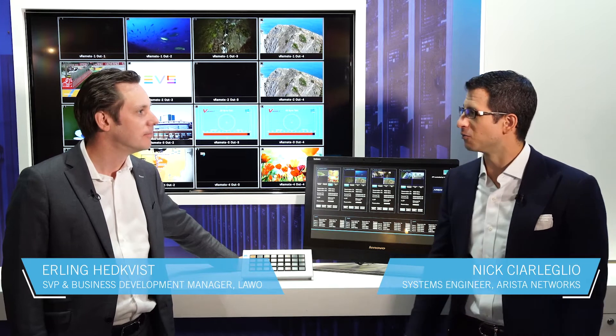Lavo and Arista have worked together to provide a unique media over IP control solution. Can you tell us what we have here from Lavo?